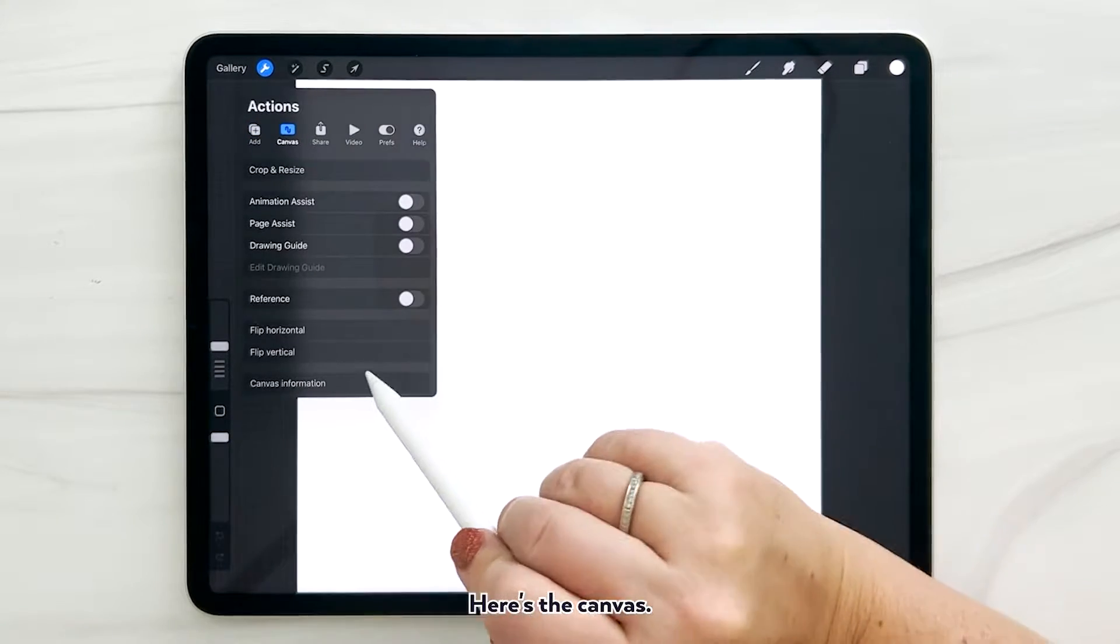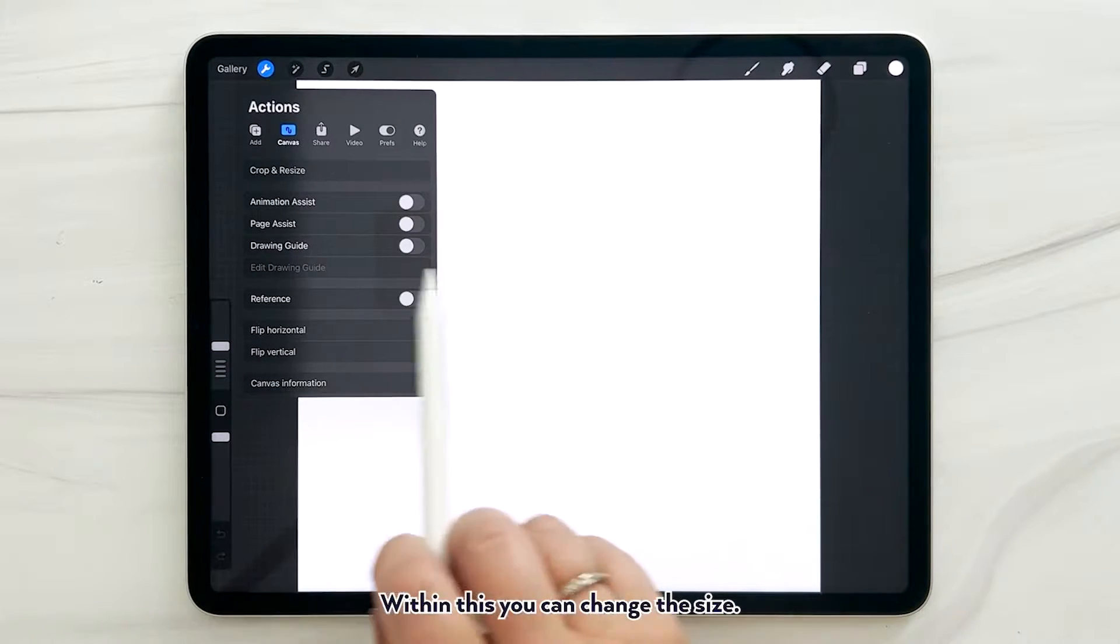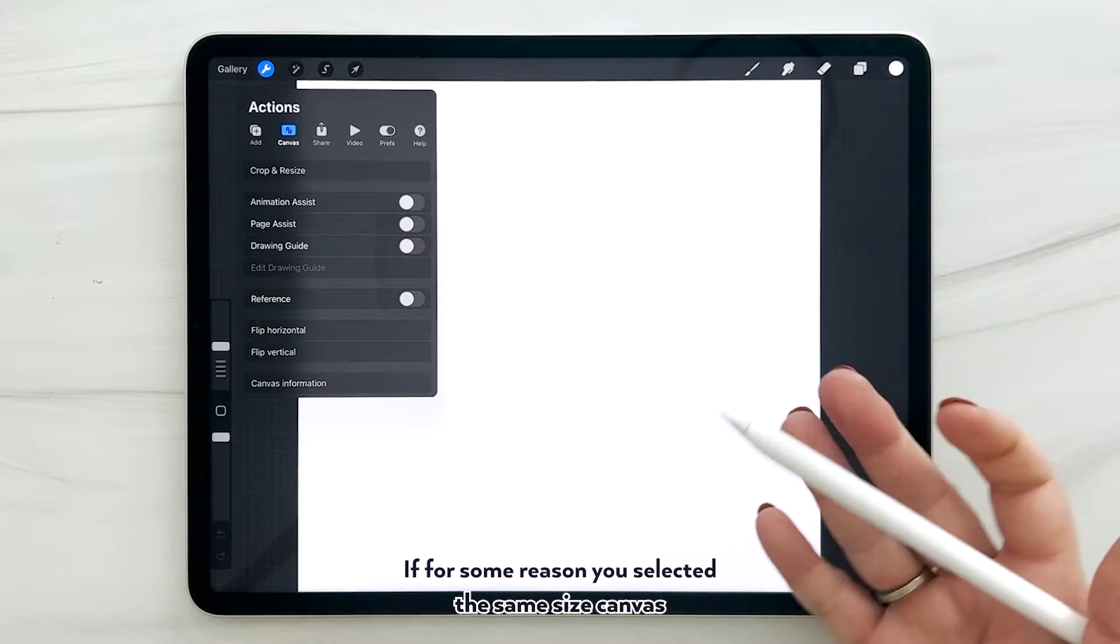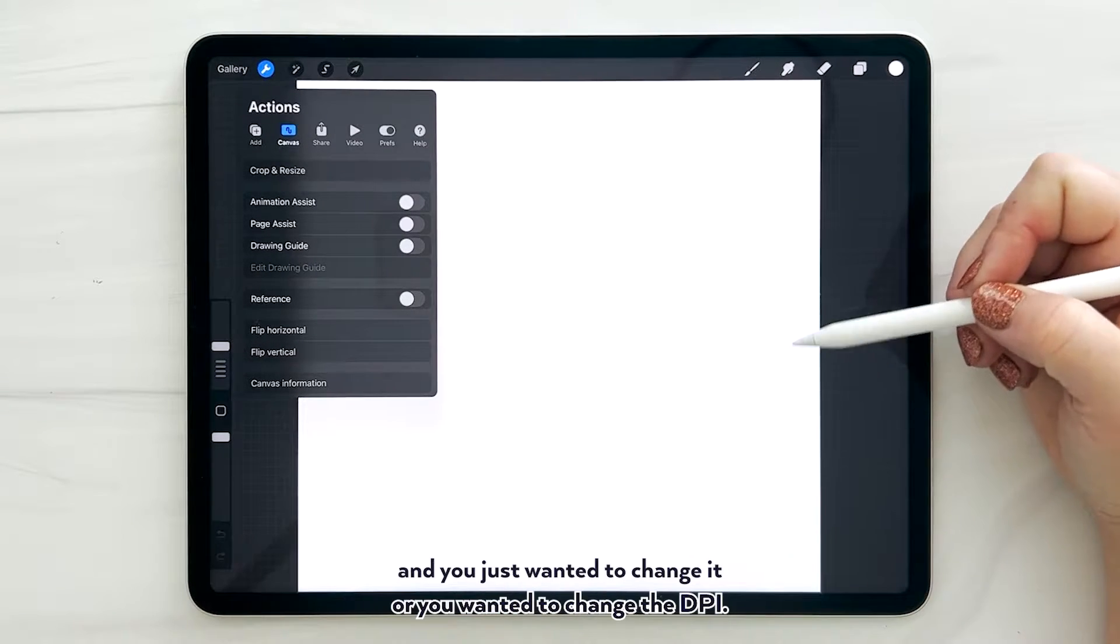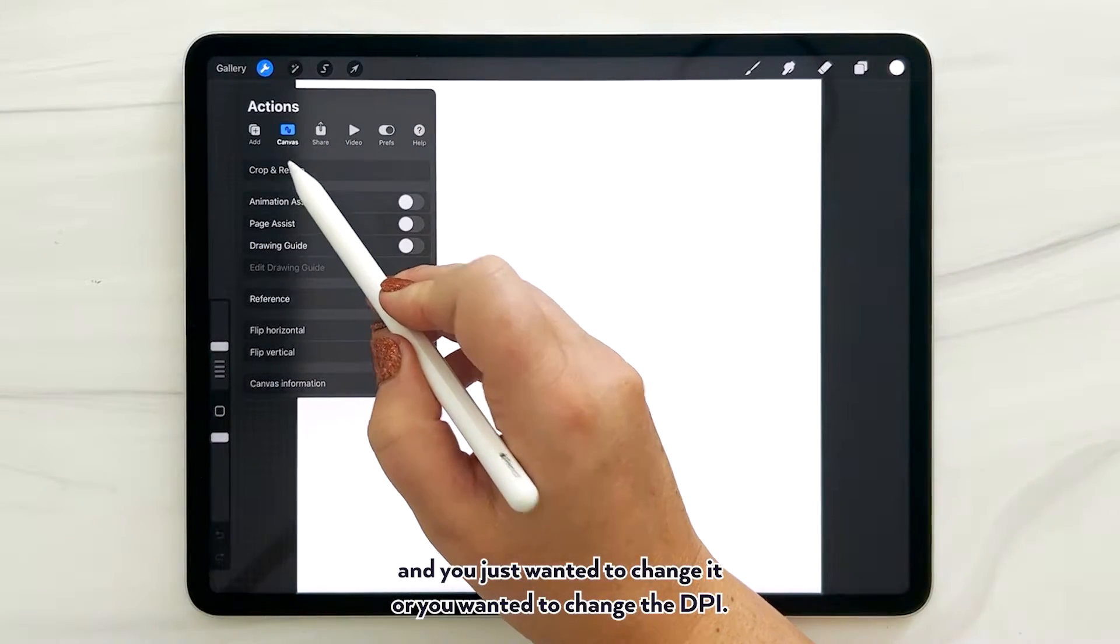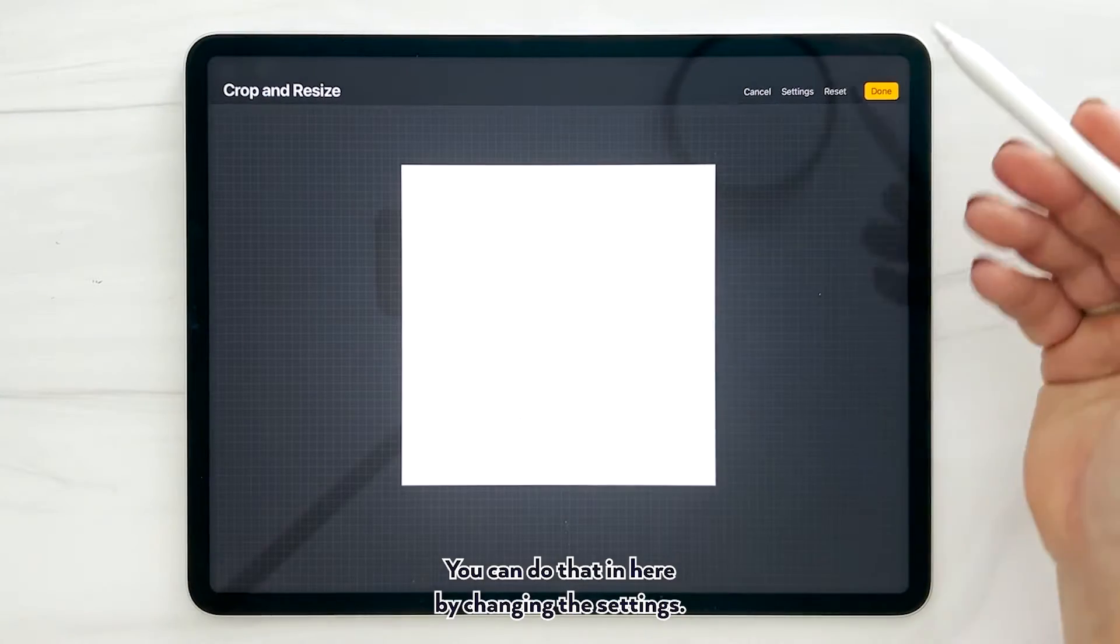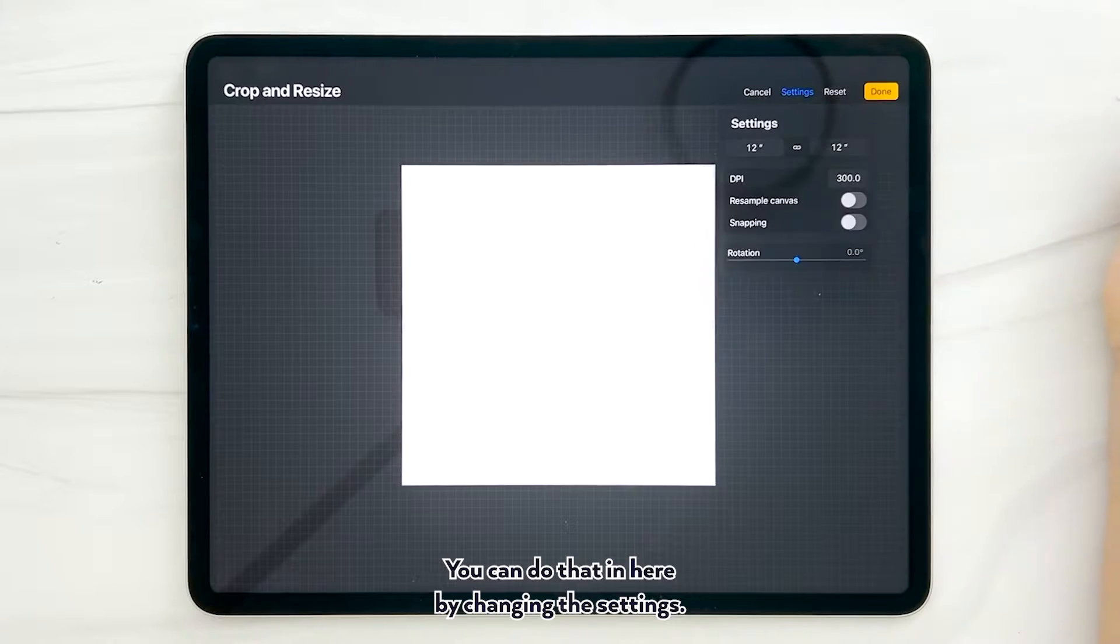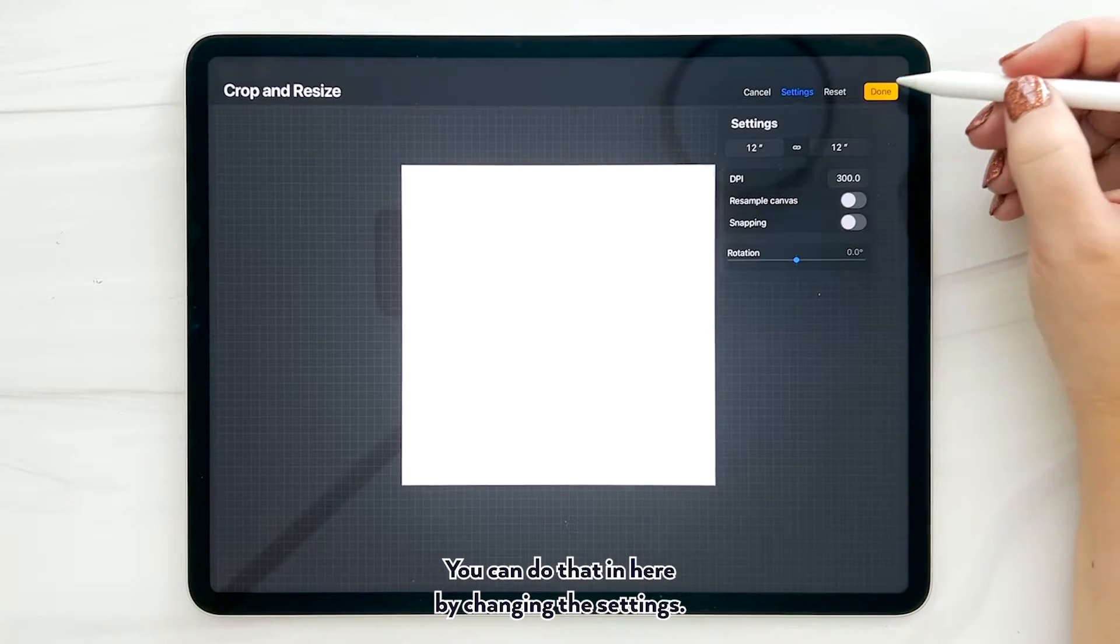Here's the canvas. Within this you can change the size. If for some reason you selected the same size canvas and you just wanted to change it, or you wanted to change the DPI, you can do that in here by changing the settings.